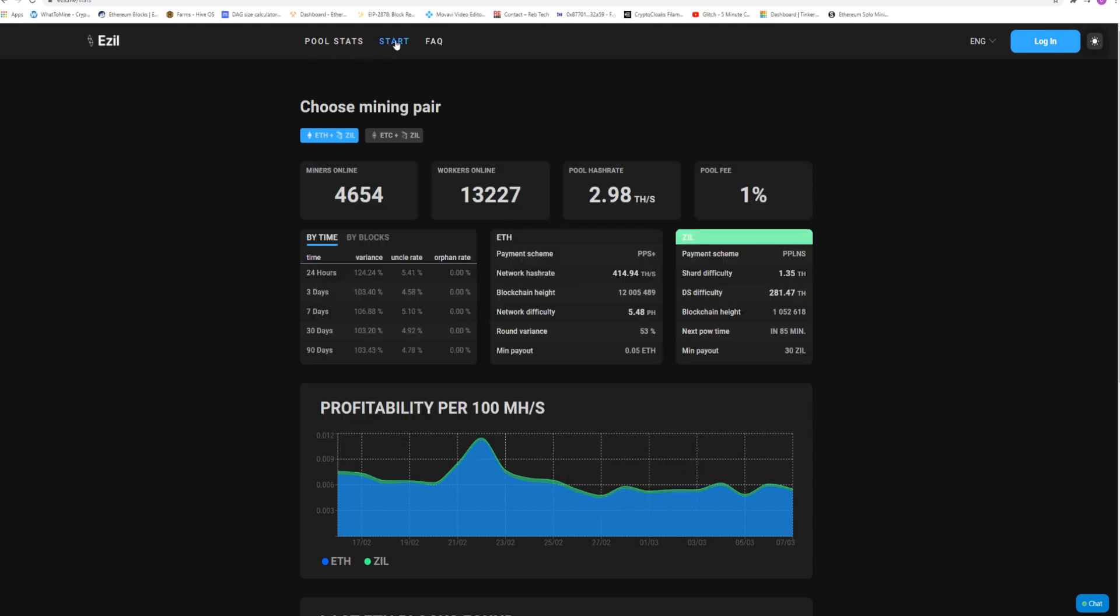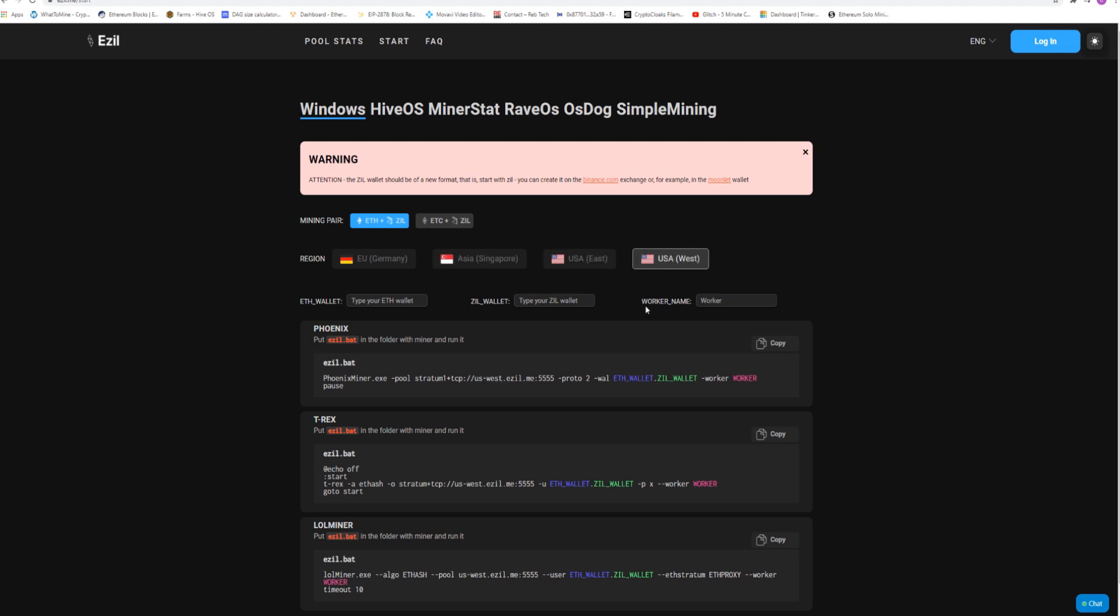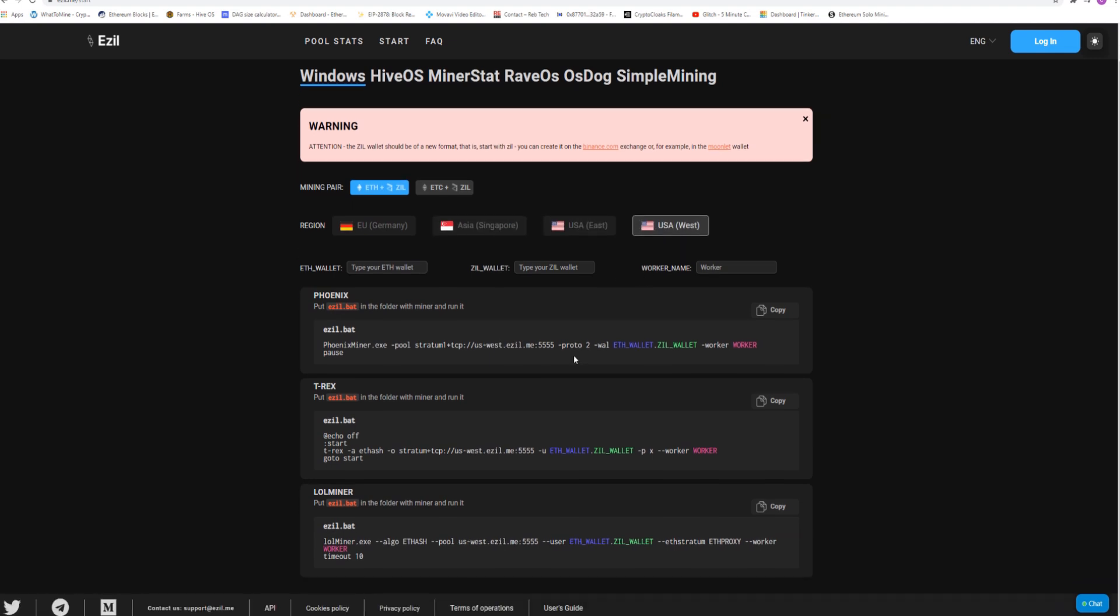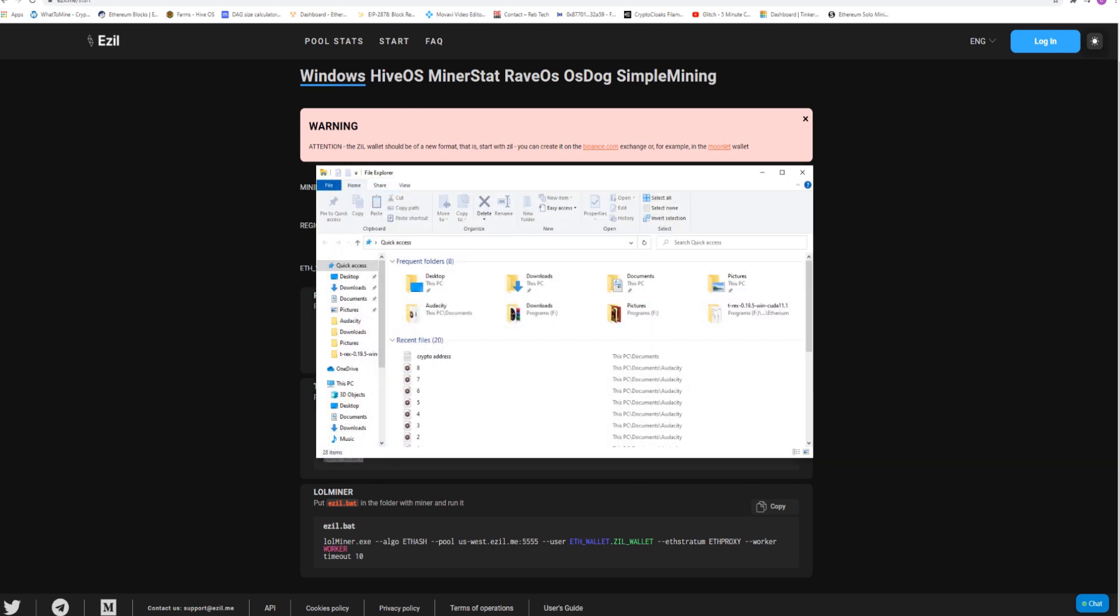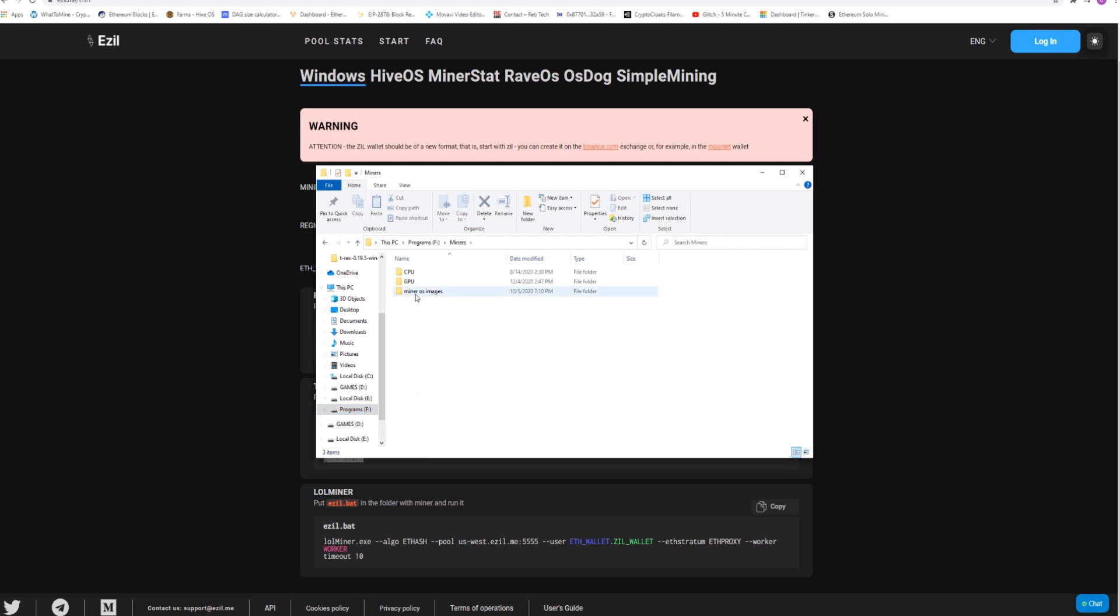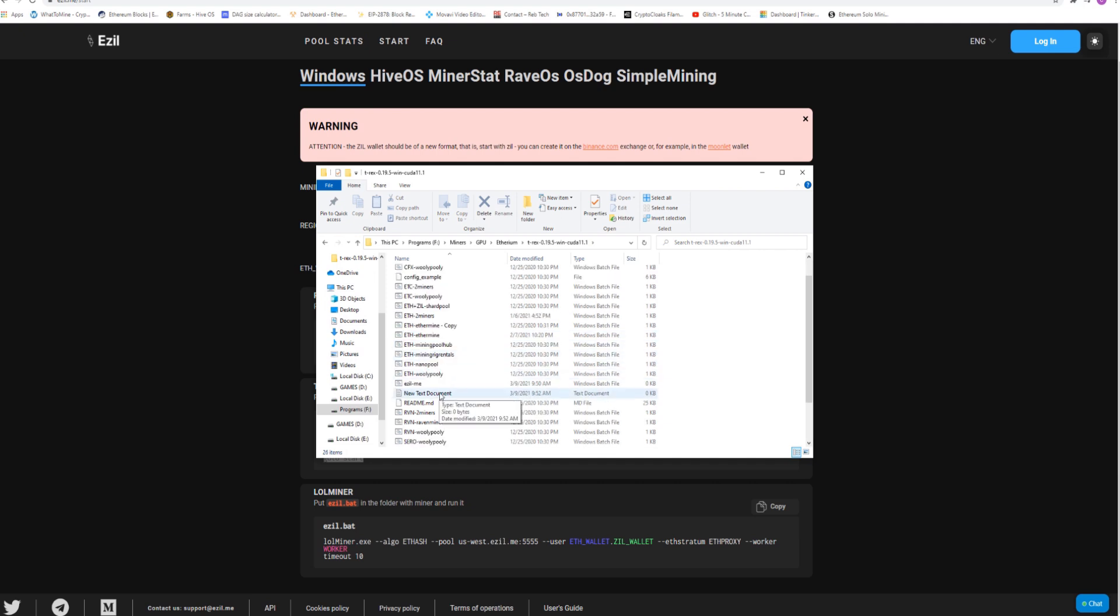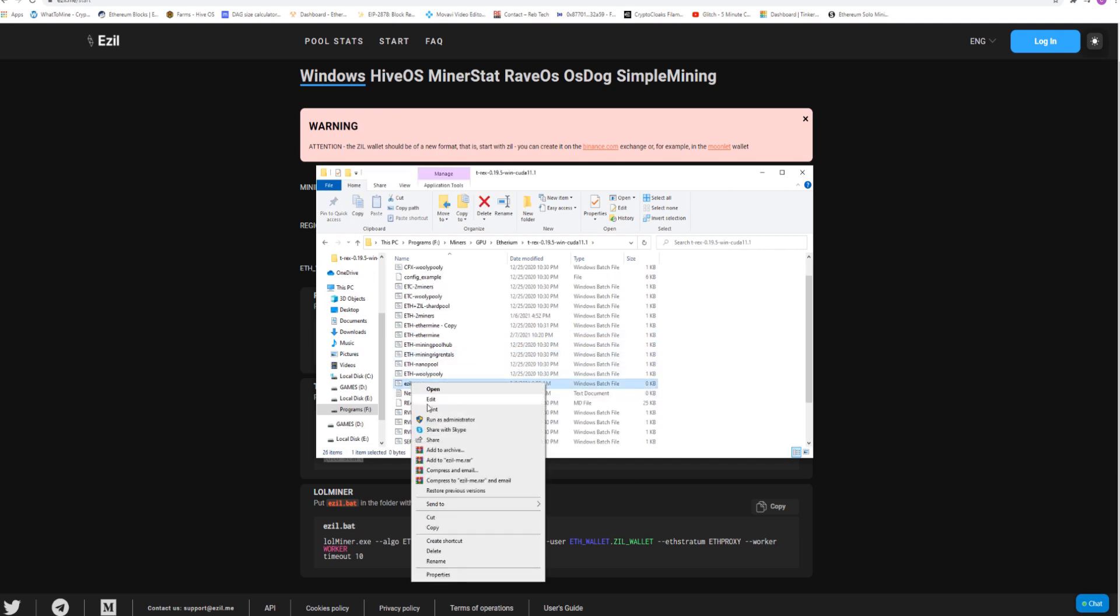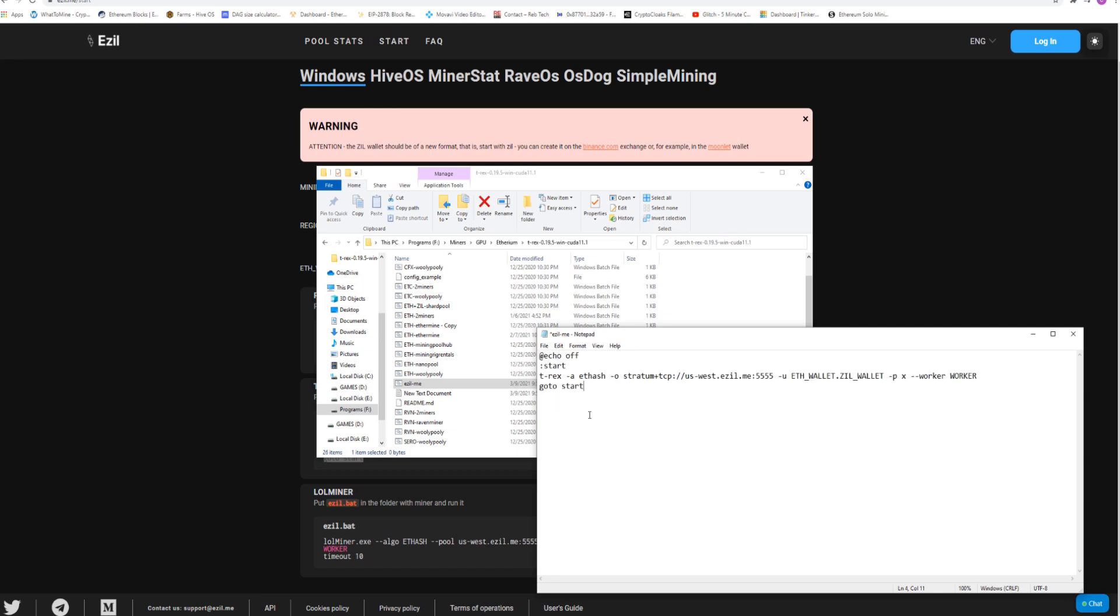Now you're going to go to start. Here they have the exact same settings here. So we're going to click USA West like I did in HiveOS. I'm just going to copy T-Rex. Right click copy once it's highlighted. We are going to find my .bat file again. Go down to my miners, GPU, Ethereum, newest T-Rex for me. Now I'm going to go to EZill me. I'm going to edit that. I'm going to paste this right in there.